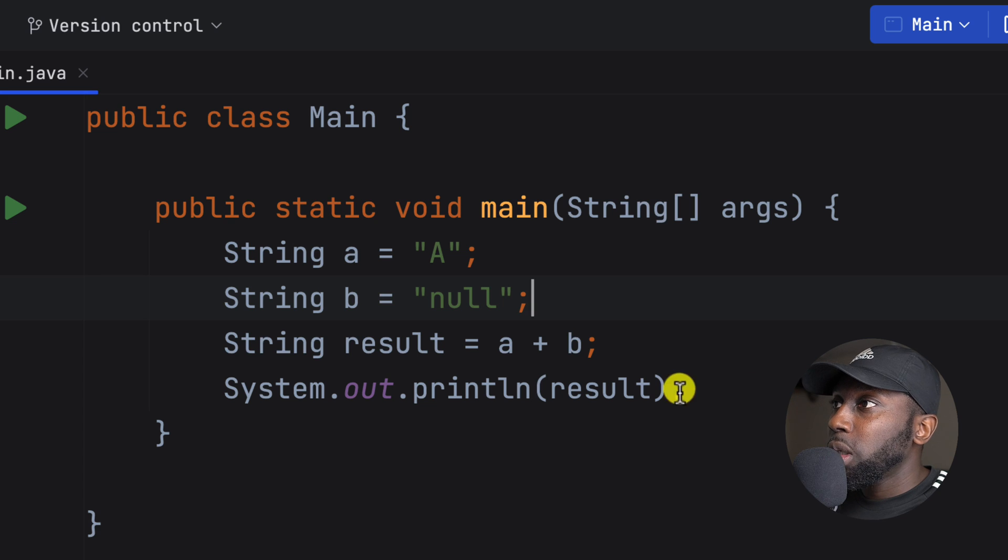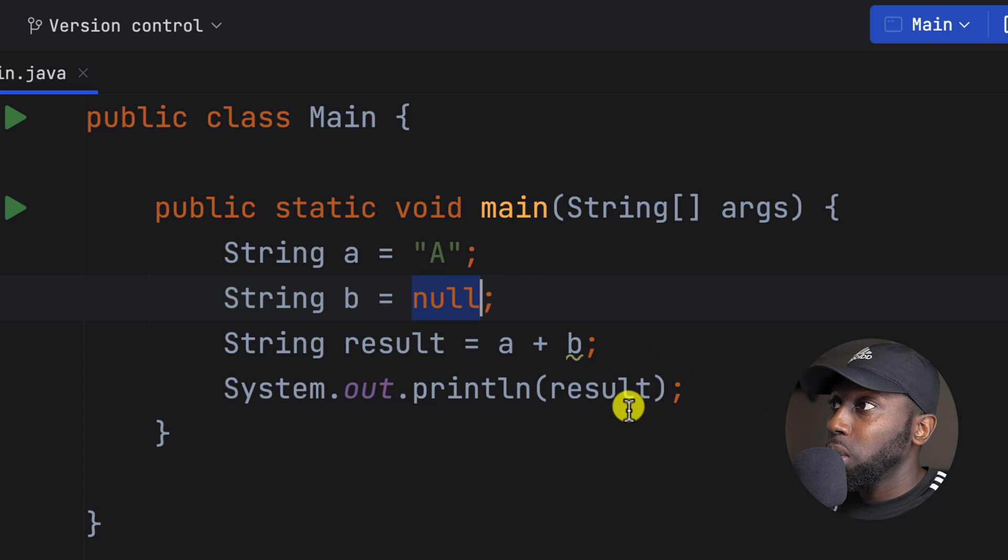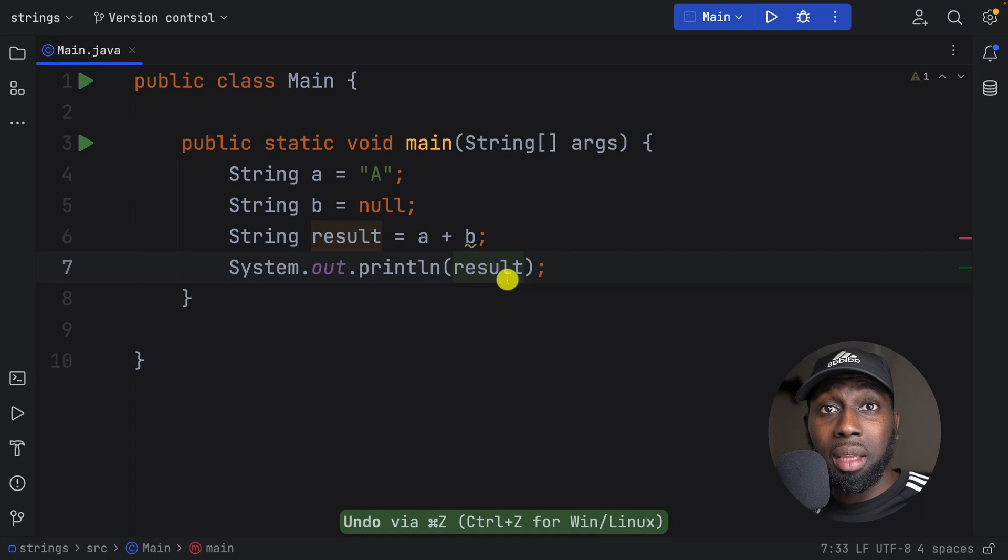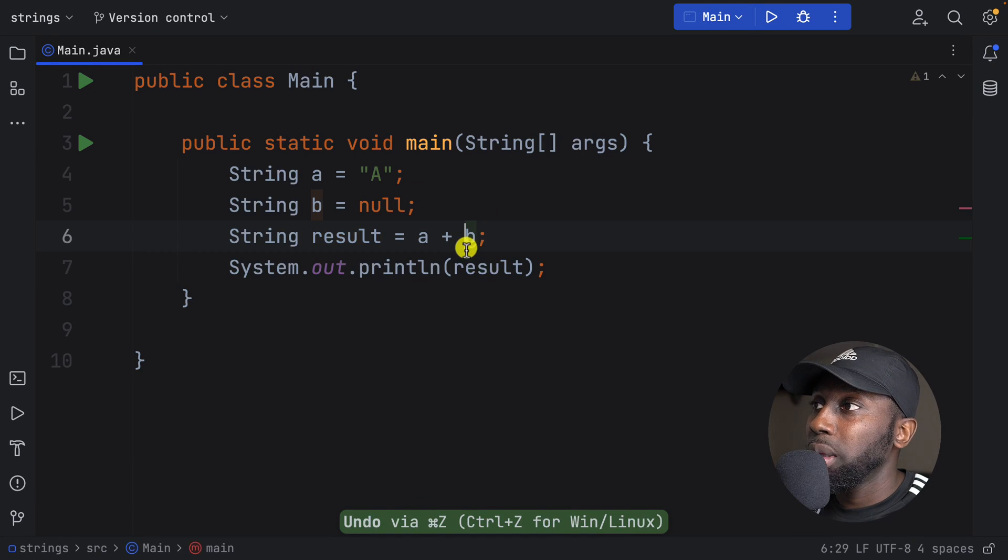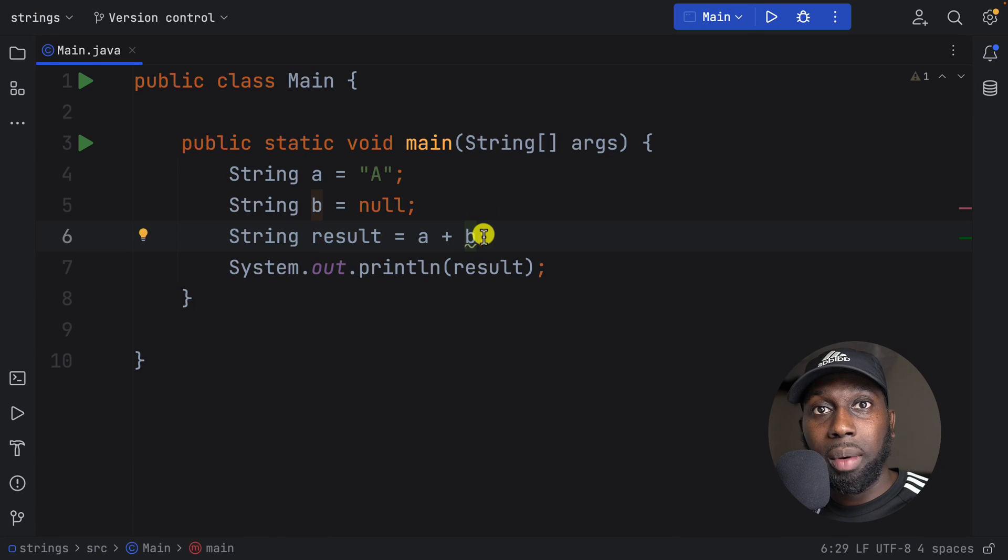Now, if I was to change this back to null, I want you to think about the answer. What do you think this will be? Will this be a null pointer exception? Like think about it.